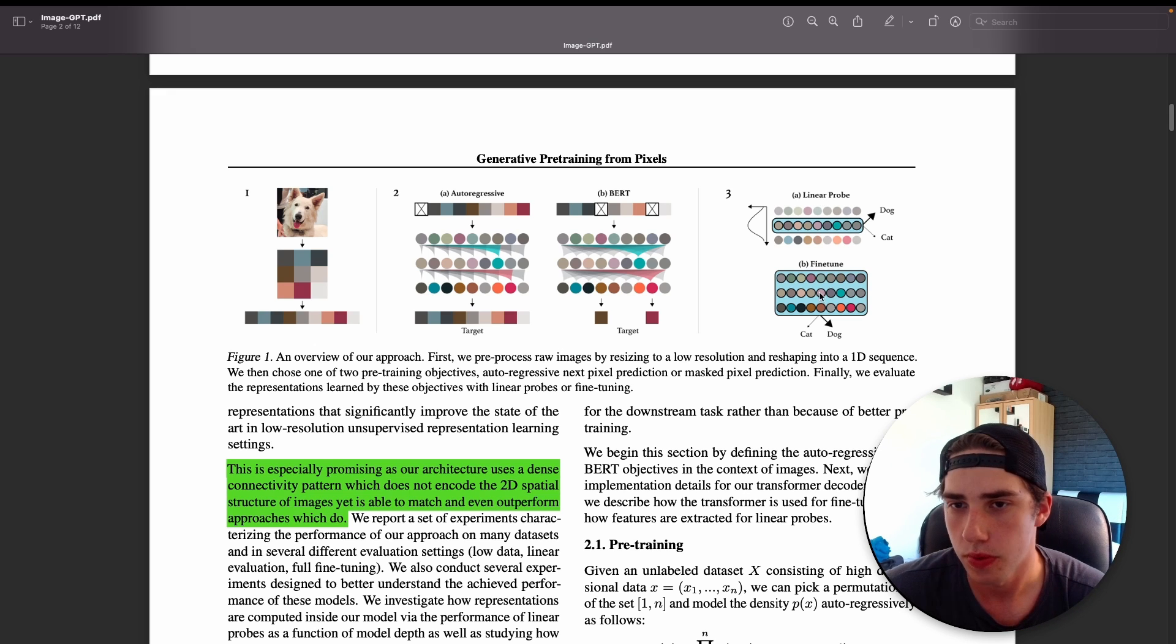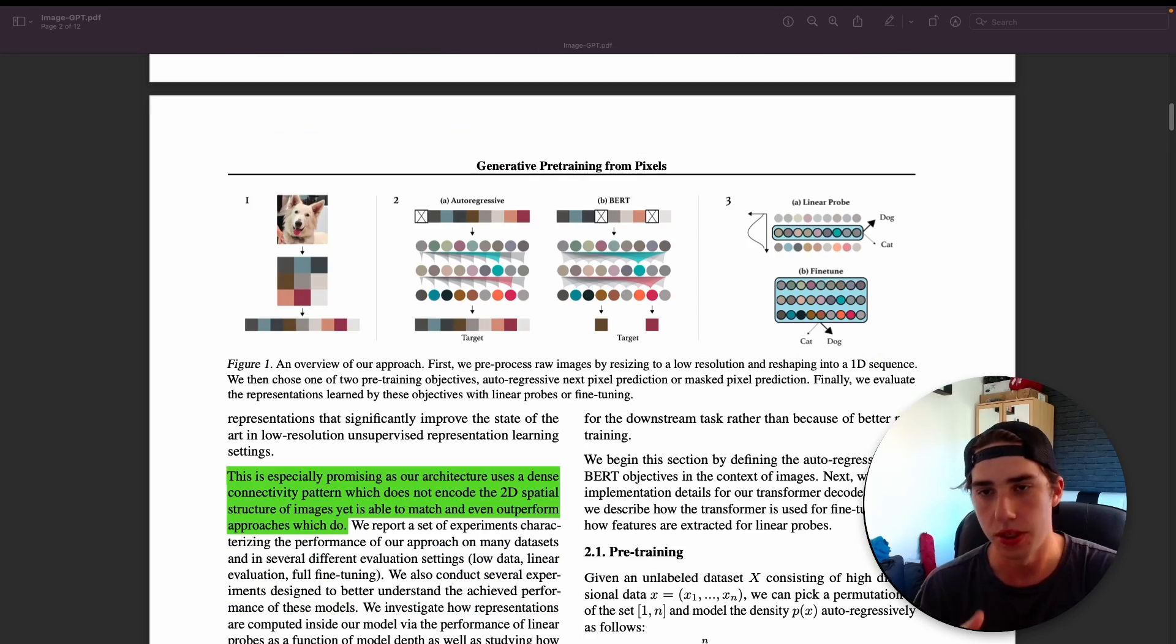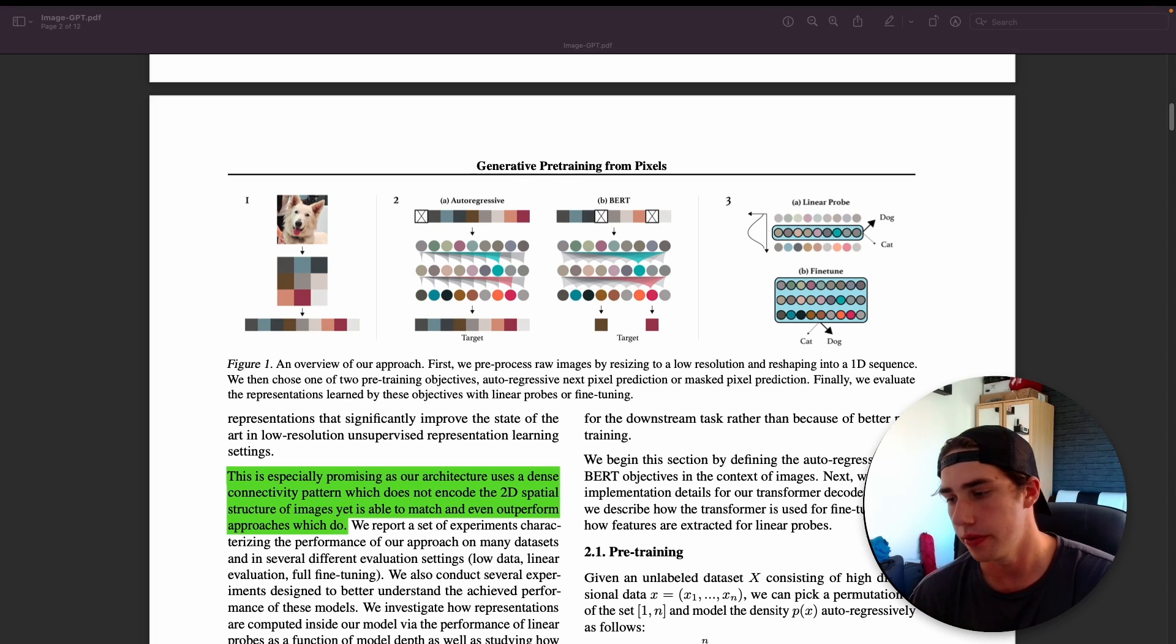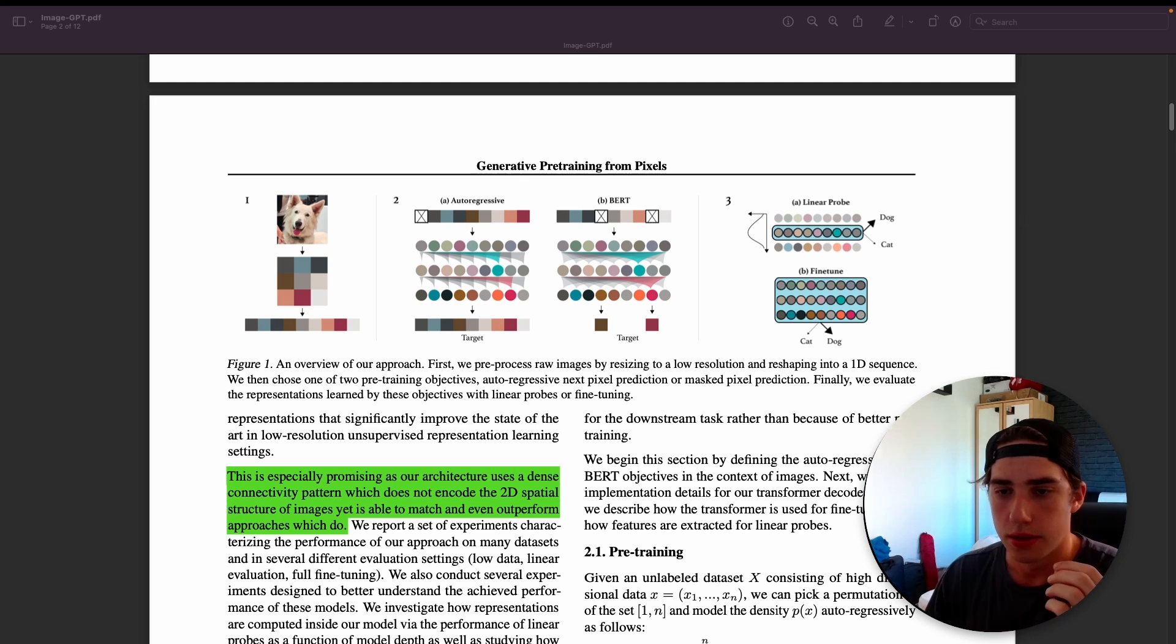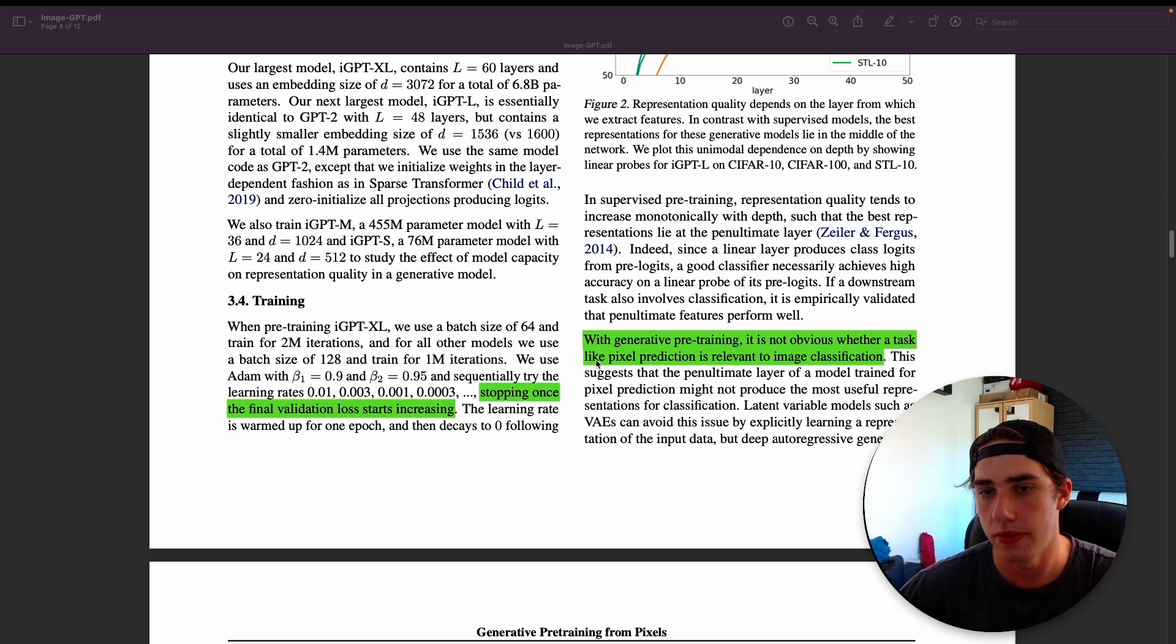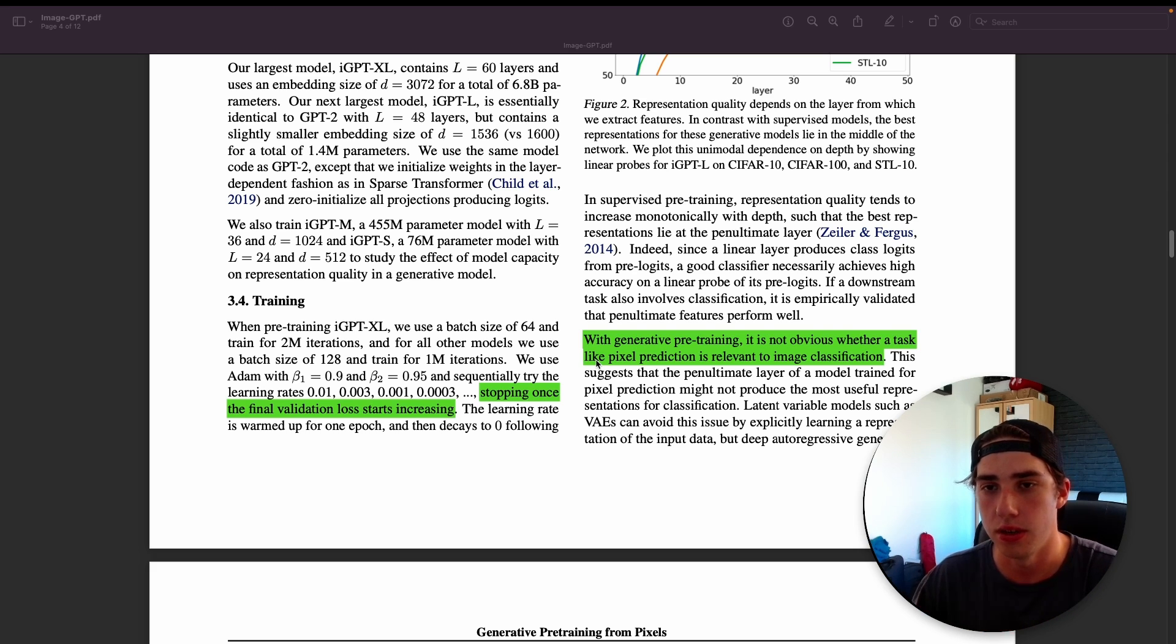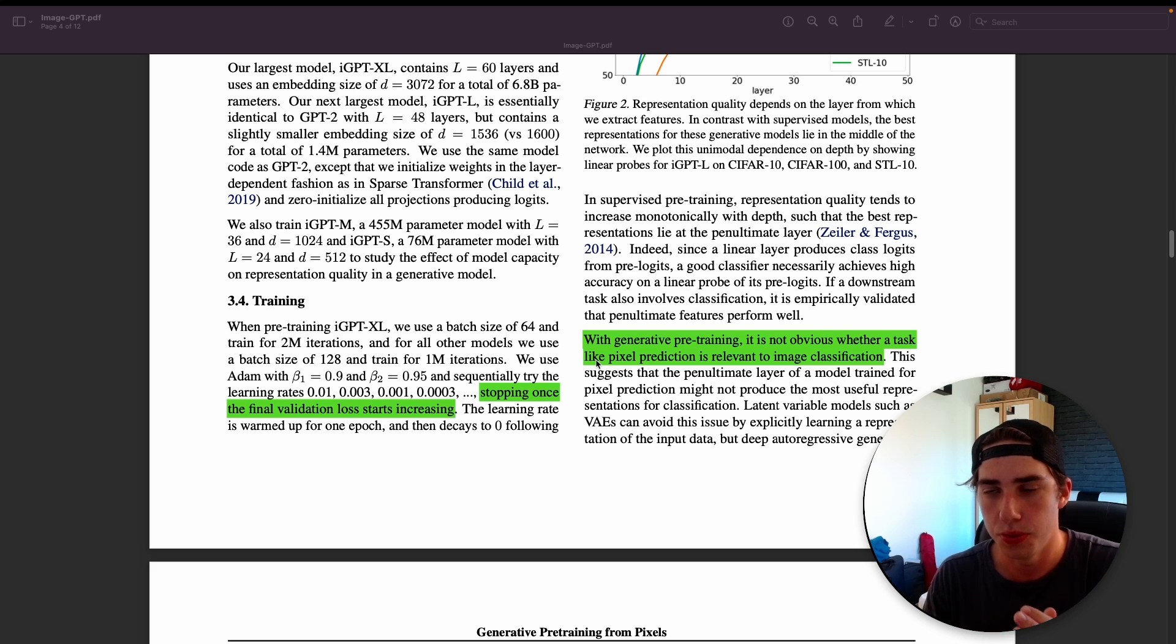Let me show you what's linear probing. The idea behind the linear probing is that instead of taking the last layer of the network, we take one of the layers in the middle and then we classify based on the features of that layer. You might ask why we do it. They actually state that with generative pre-training it's not obvious whether a task like pixel prediction is relevant to image classification. Obviously the farther you go in the network, the last layers, all of these layers are specified to generate a pixel, not to extract certain features. But at the beginning of the network the model is capturing more global kind of features.